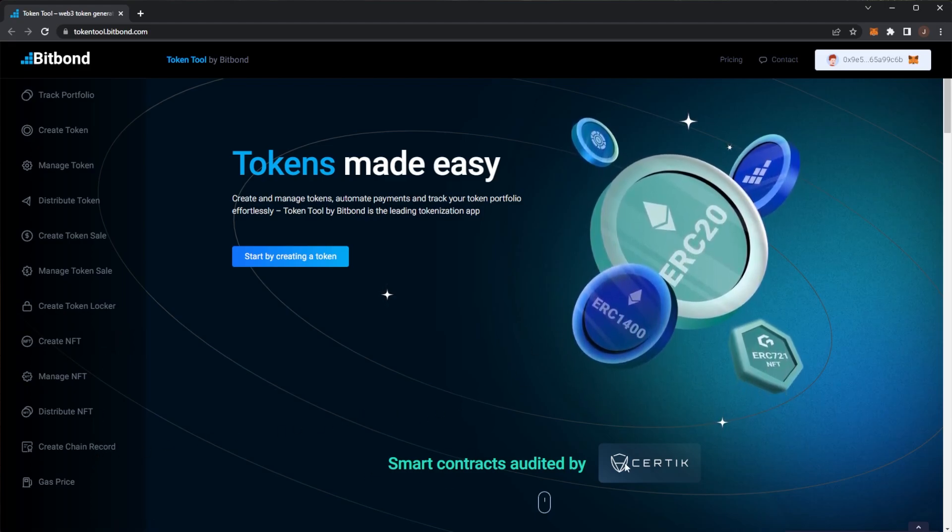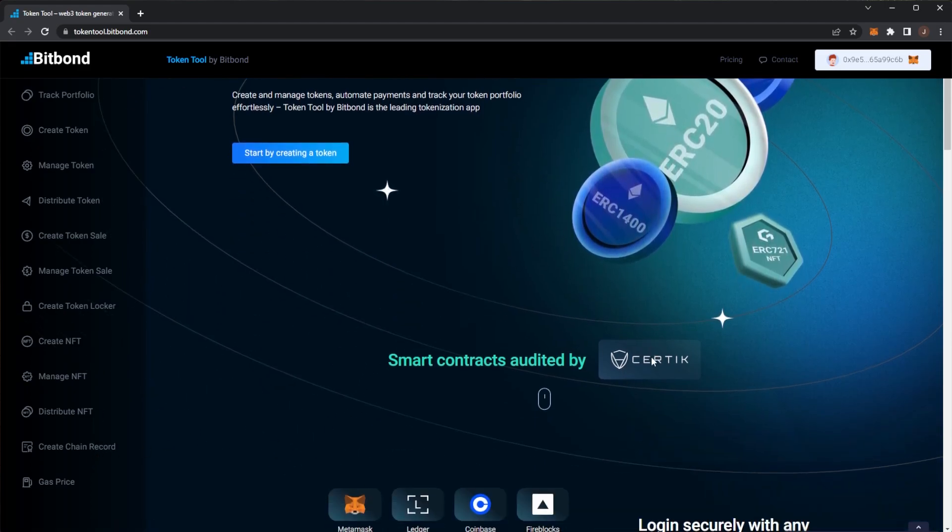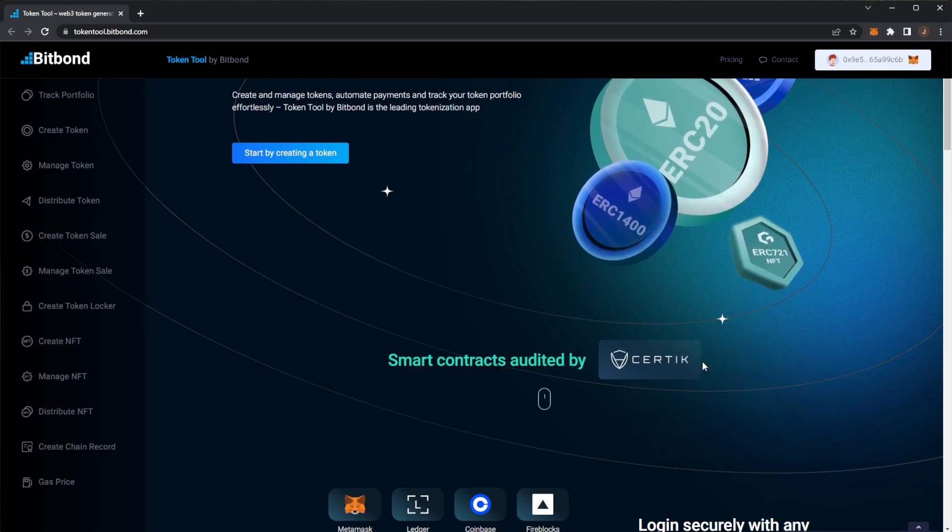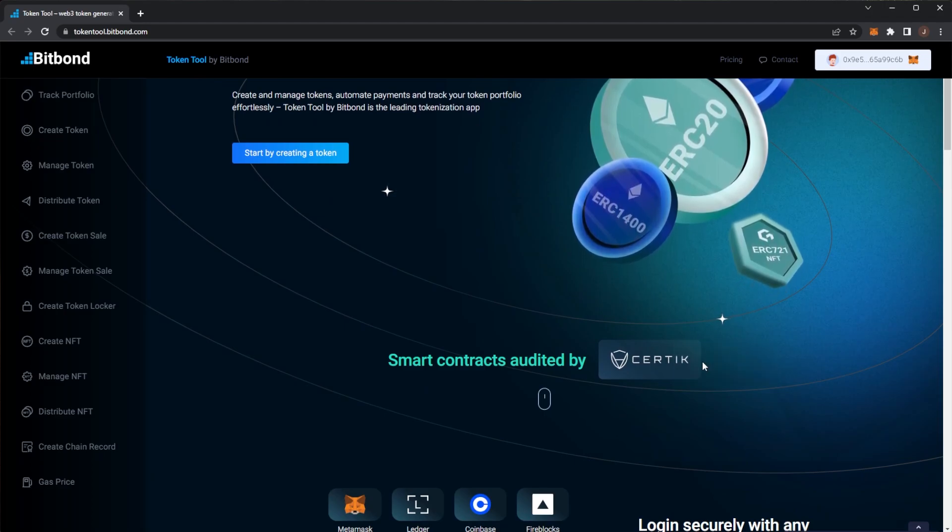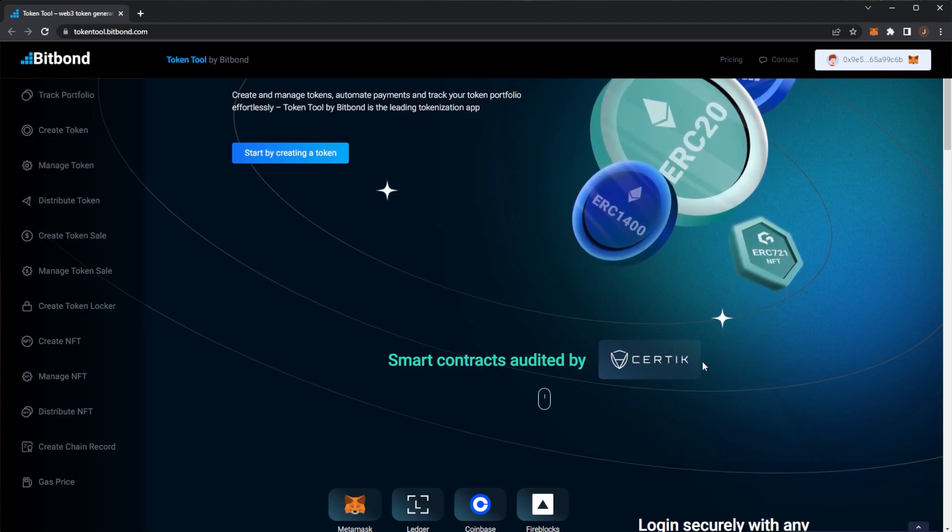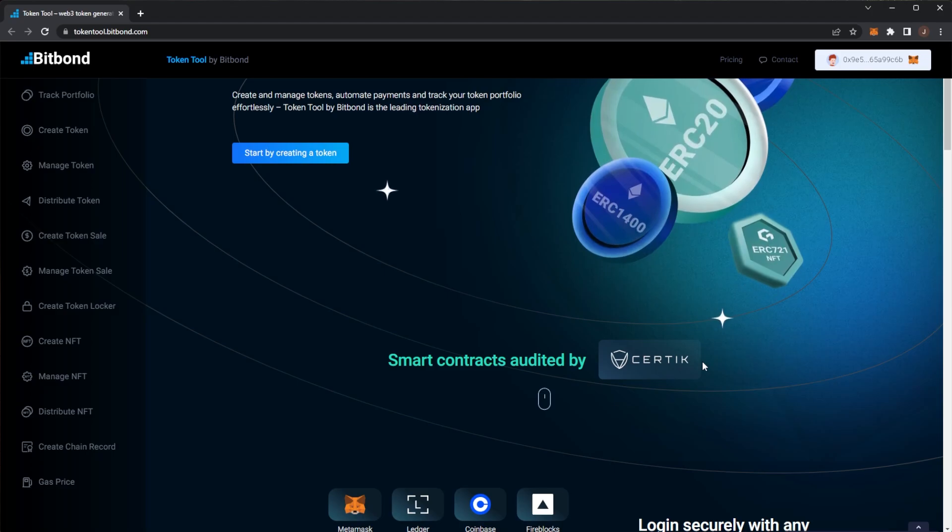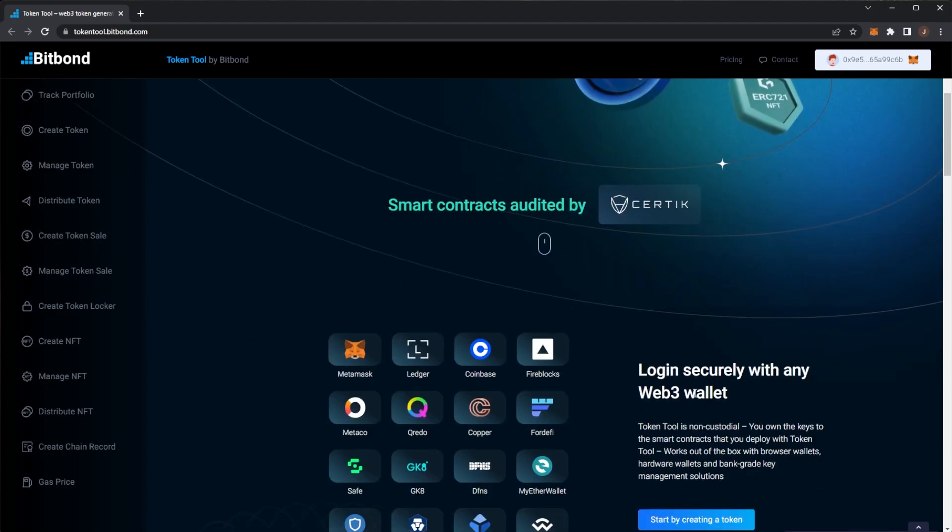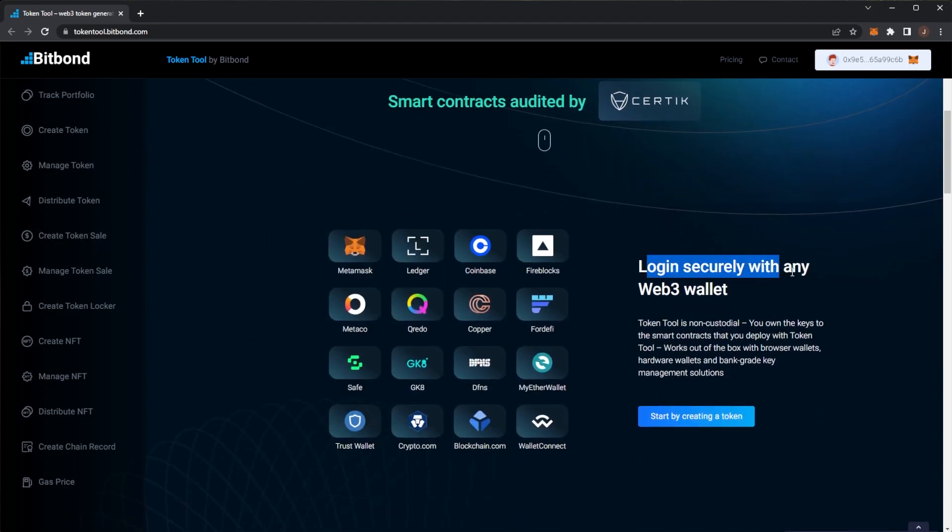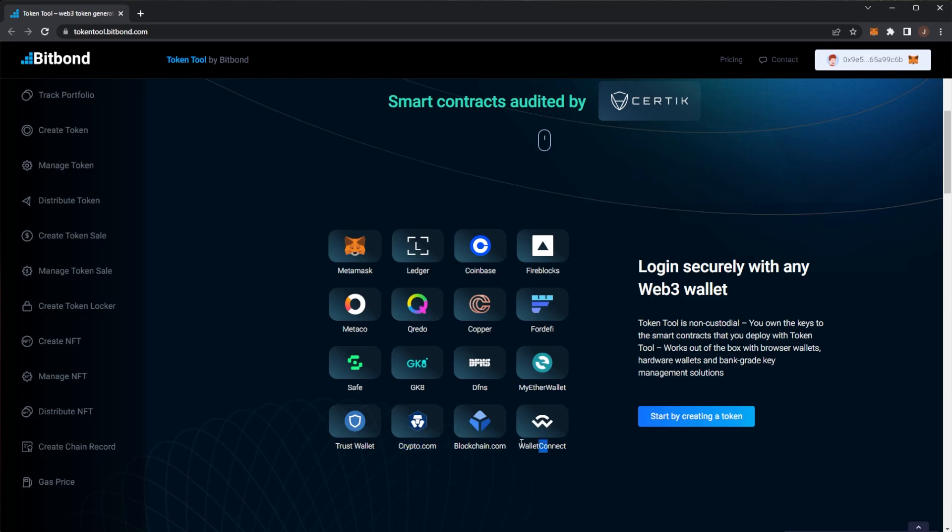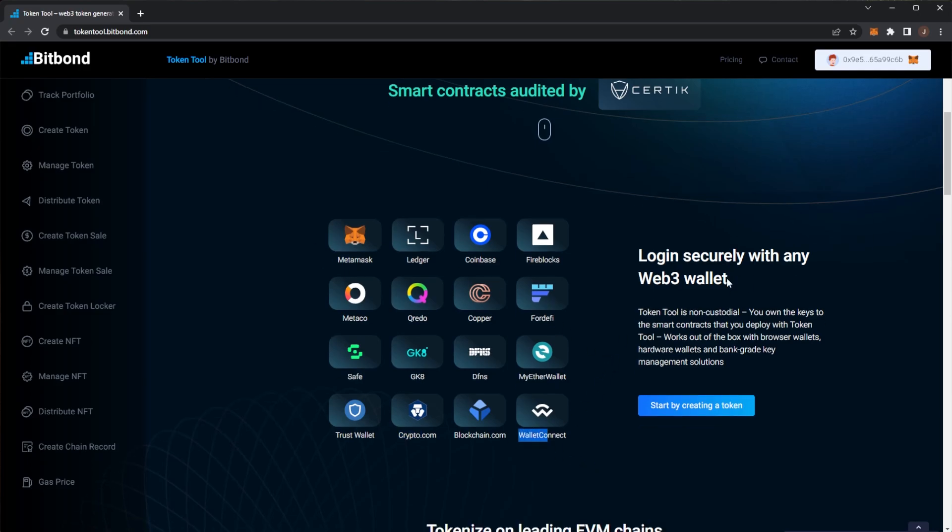So the smart contracts are audited by Certik. Again I'm sure we've said when we spoke about Certik a lot of times on the channel, one of the top auditing companies. Again you can log in with any web3 wallet like Metamask, Ledger, Coinbase wallet and we also have some more here. Trust Wallet, Crypto.com, WalletConnect and some others.